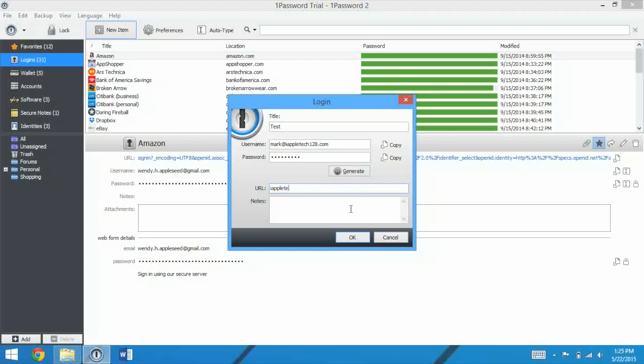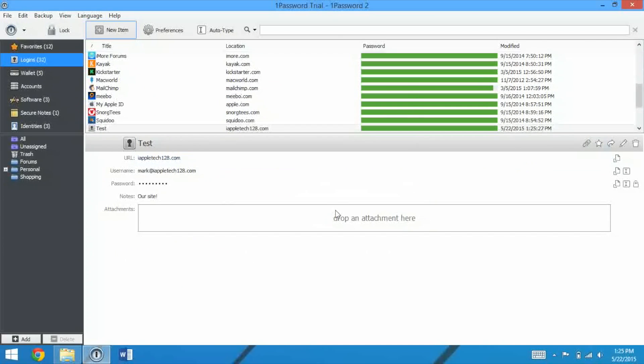We can do the URL of the website, so let's do our website, and then we can add notes, so I'll say our site. How about that? Then we can say OK, and it will create that.